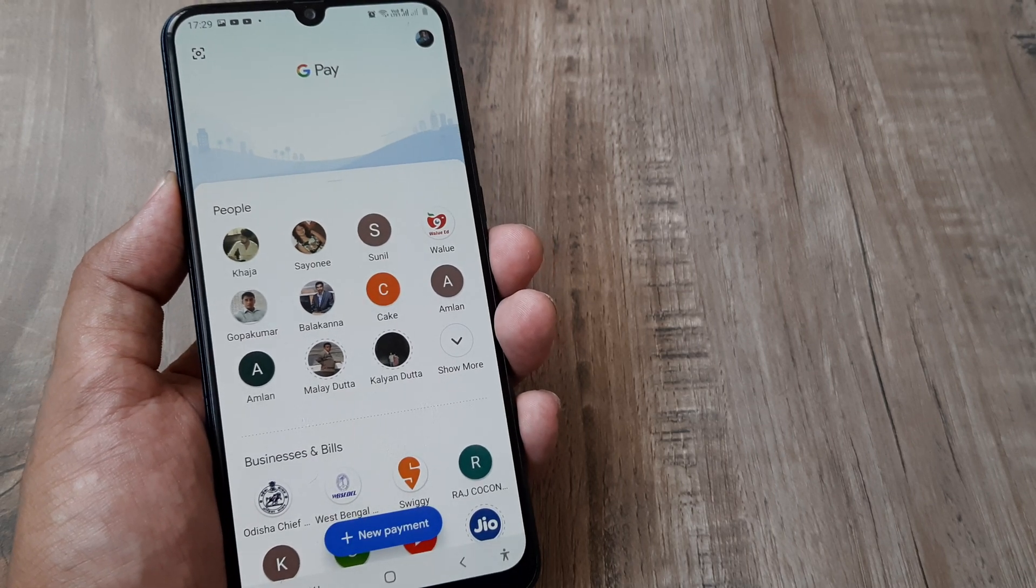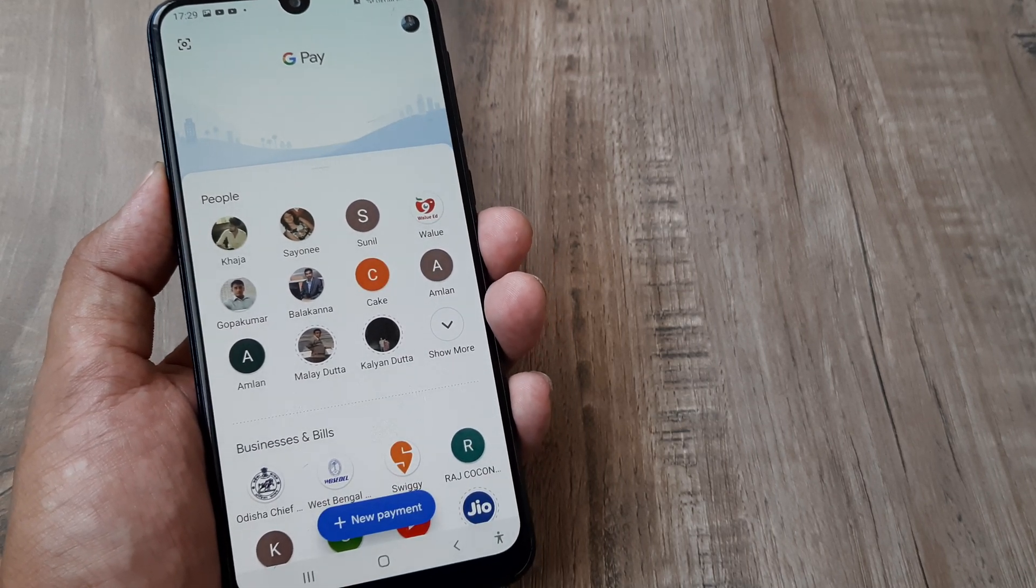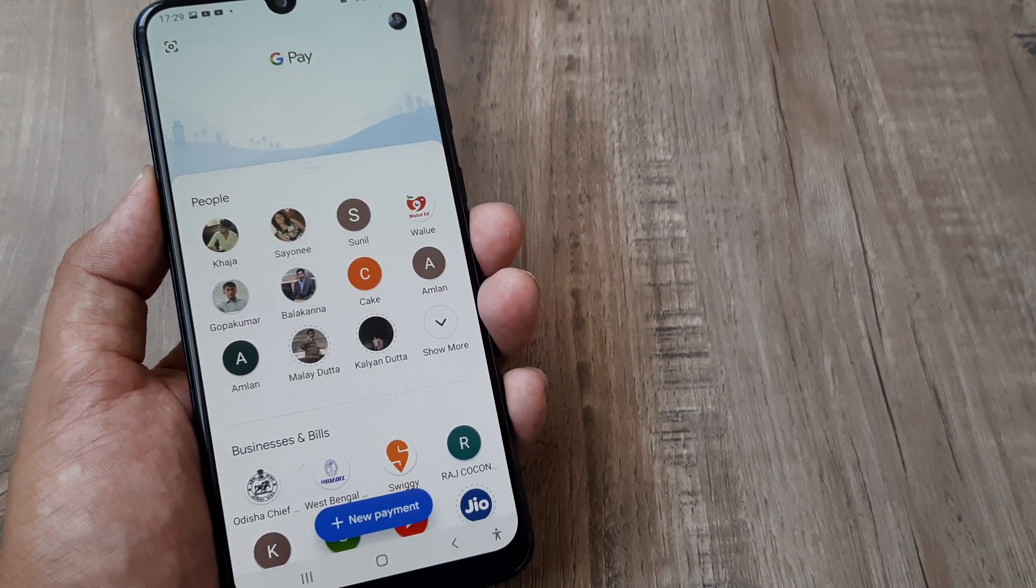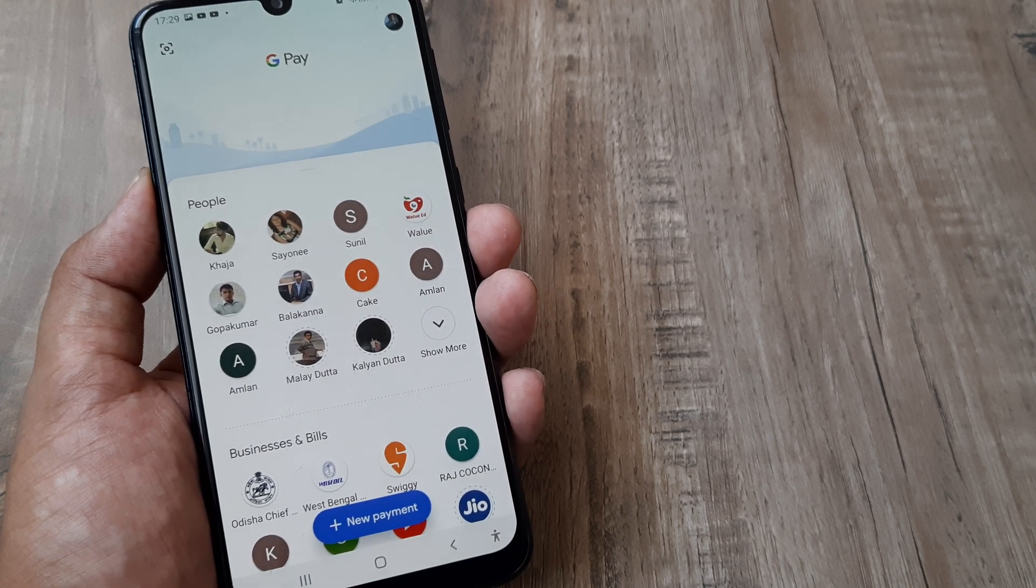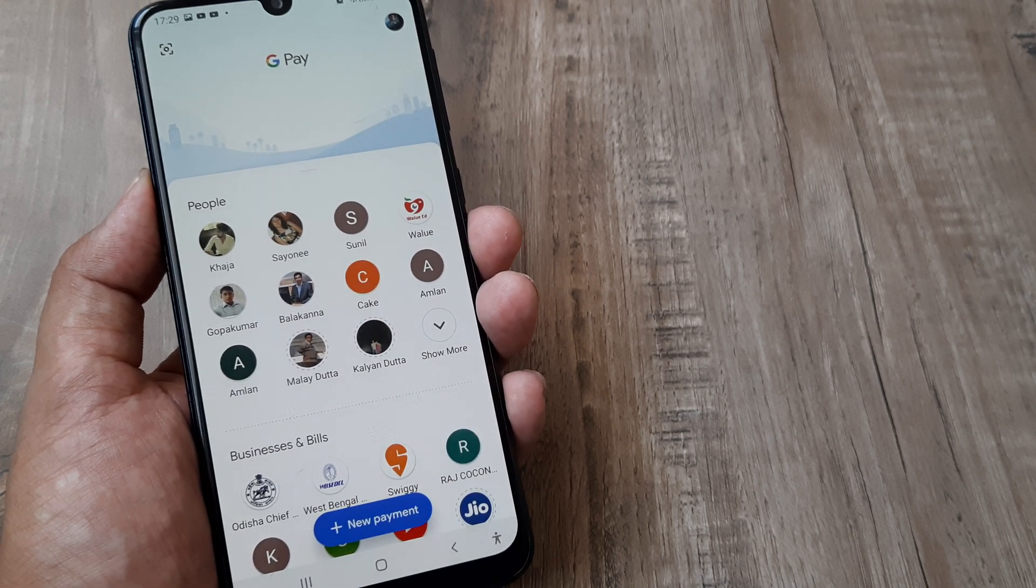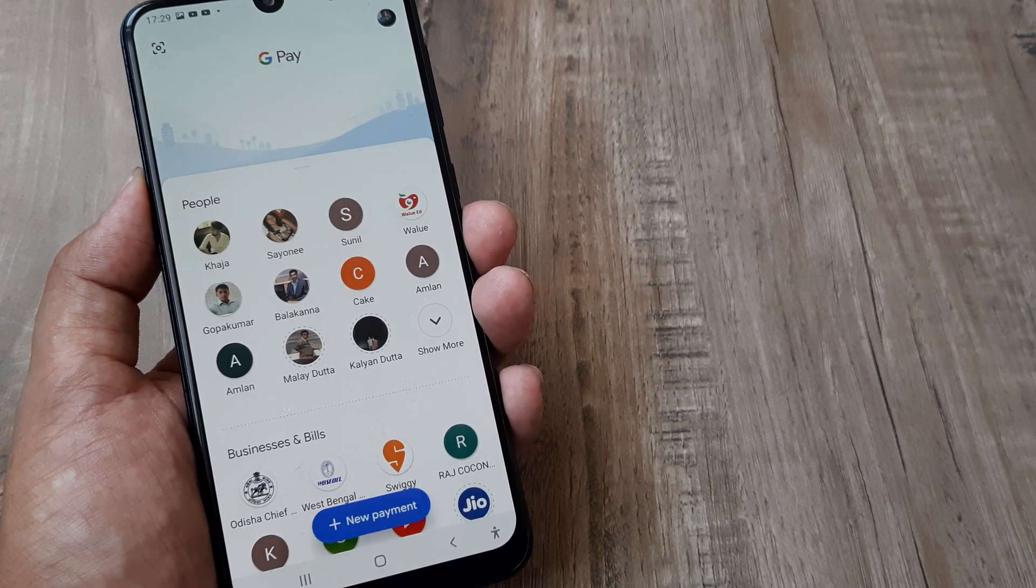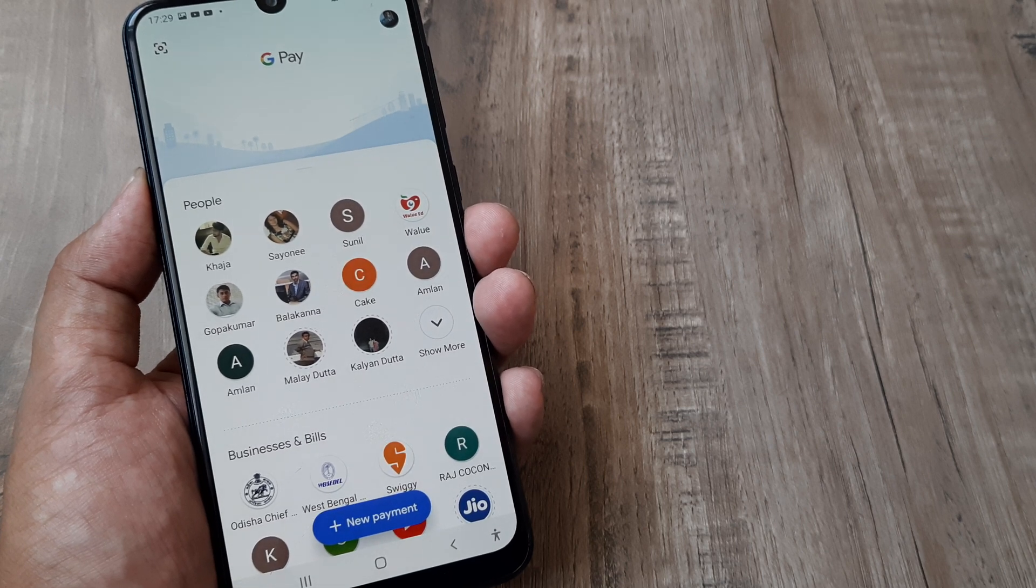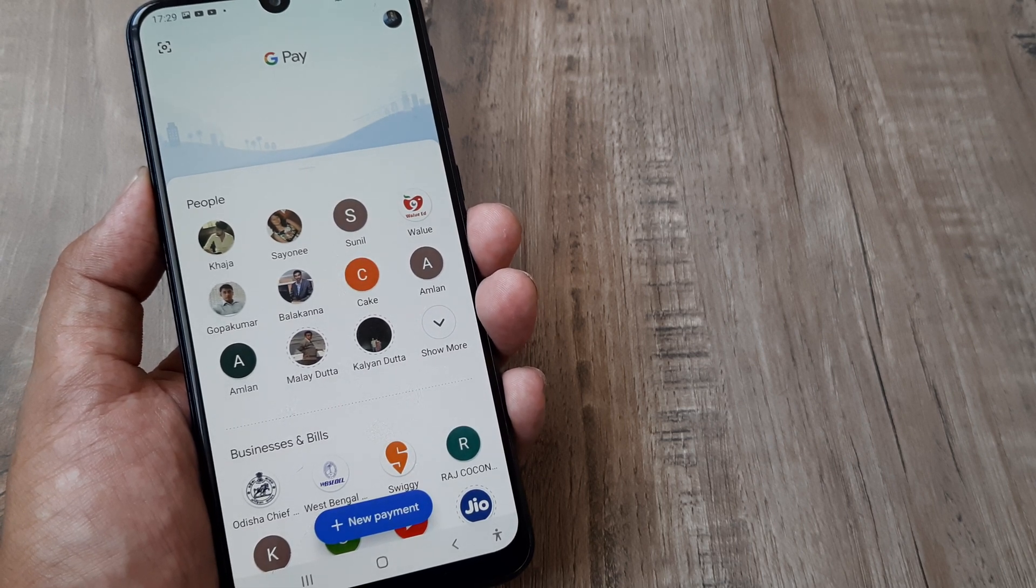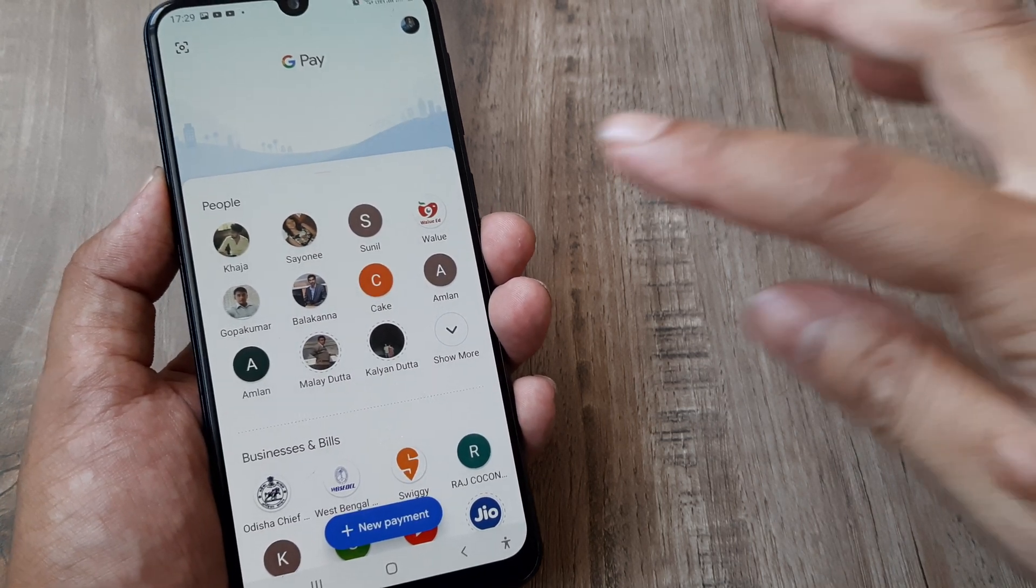Welcome back guys, my name is Amlan and in today's Make Knowledge Free campaign we're looking at how to add a bank account in Google Pay. When adding a bank account, please know that you have to first create a Google Pay account and secondly, the SIM in this device needs to be the same number registered with the bank account.